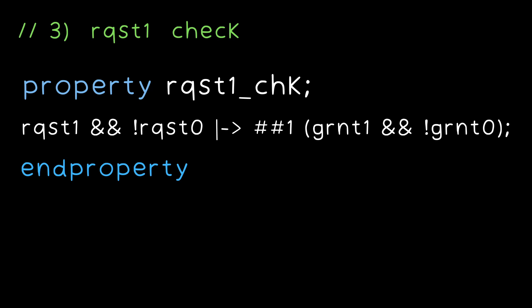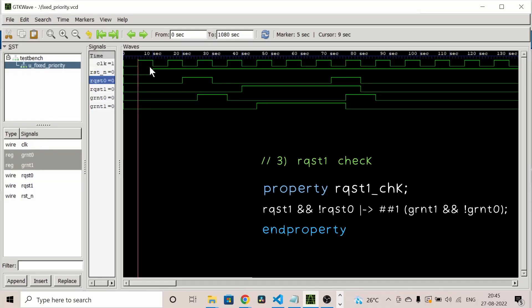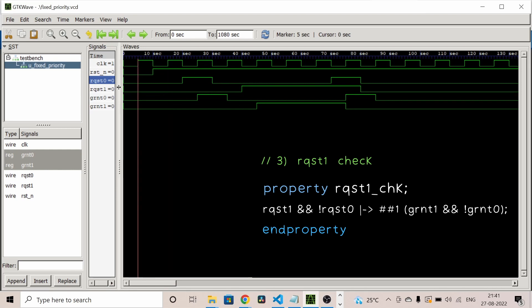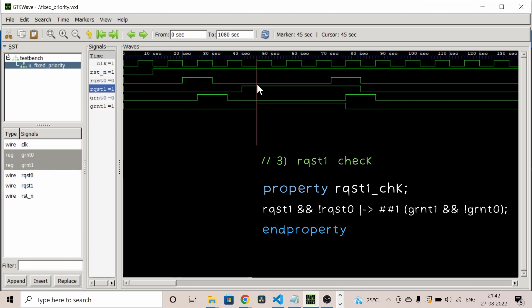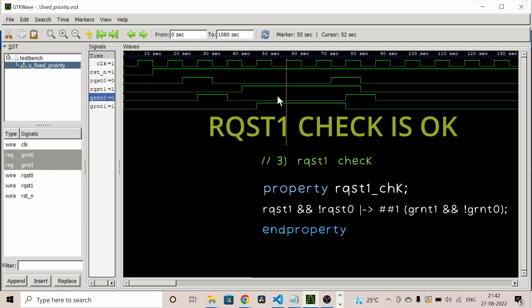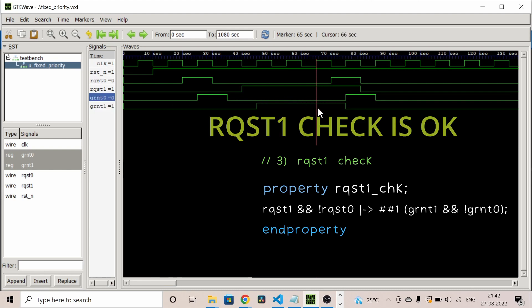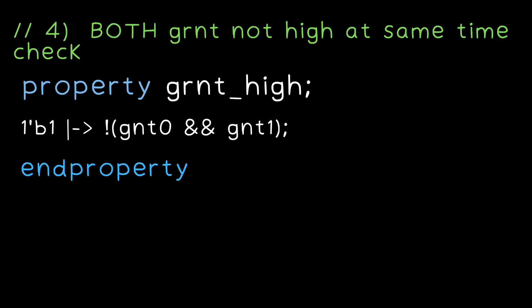Now for the request one check property: when request zero is low and request one is high, grant one should be high and grant zero should be low. The assertion checks at each positive edge and evaluates the consequent at the edge where request one is high and request zero is low. At the next positive edge, grant one is one and grant zero is zero — this statement will be displayed three times.